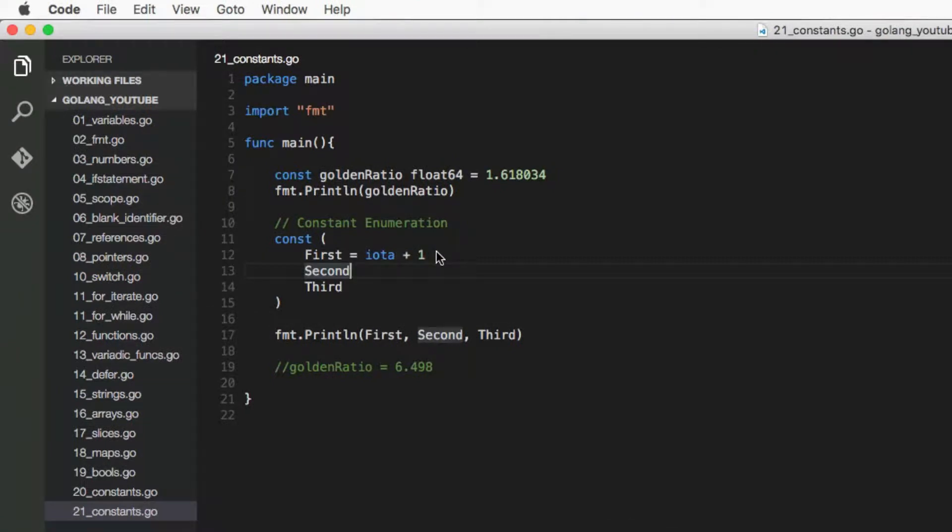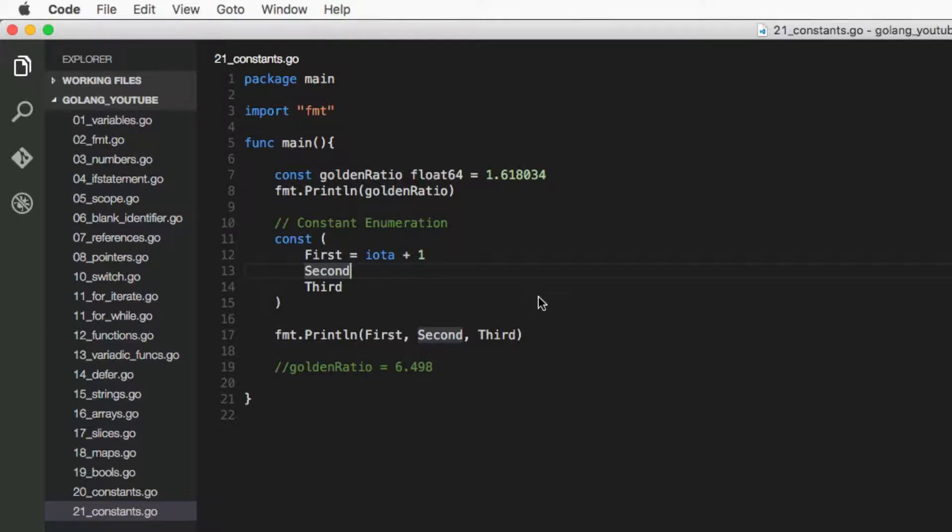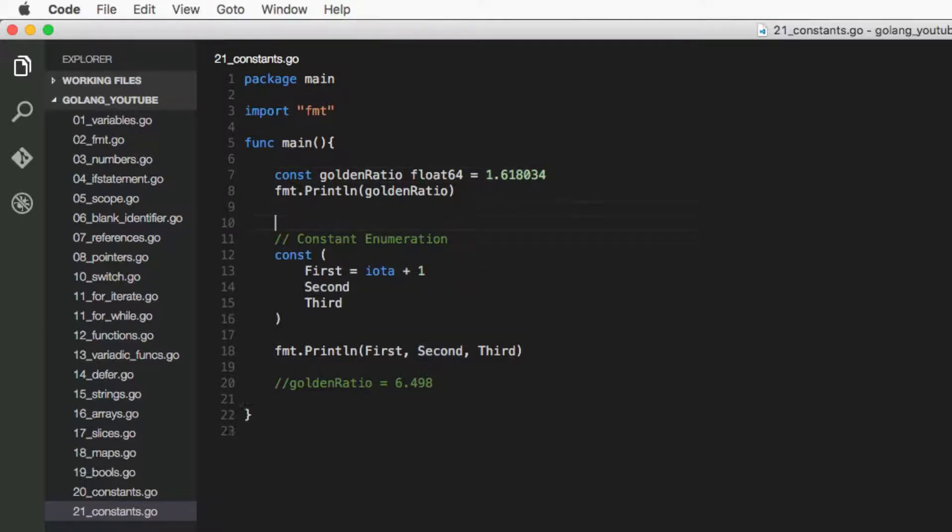So iota is quite useful when you want to create enumerations. And that's pretty much it. So constants, of course, have to be initialized.